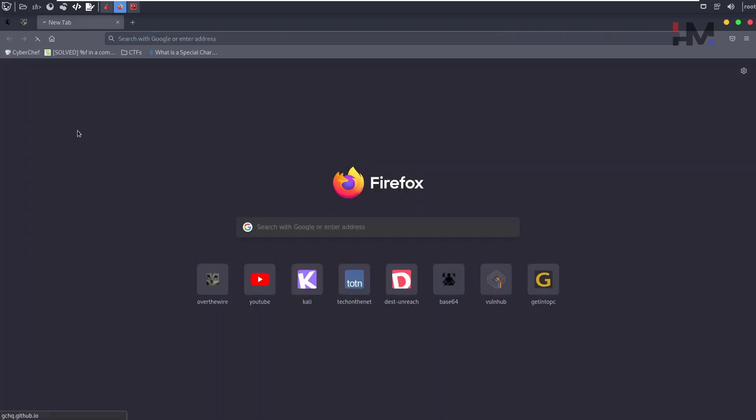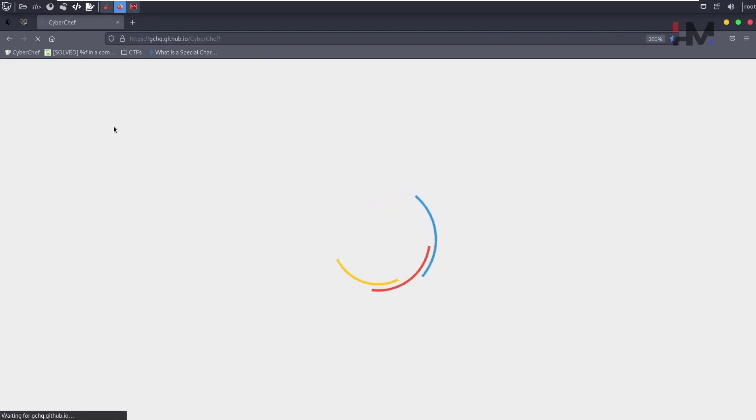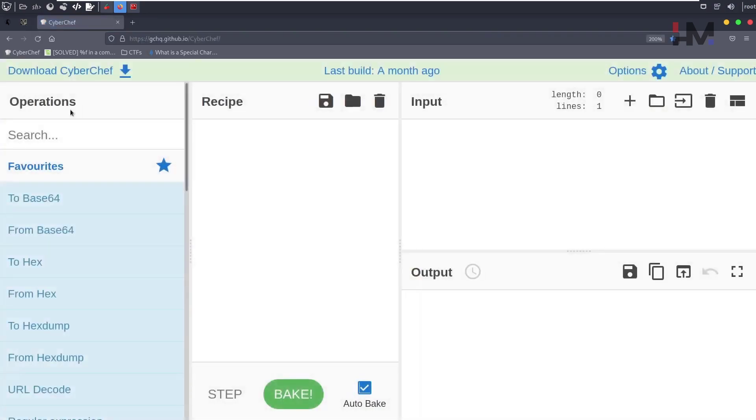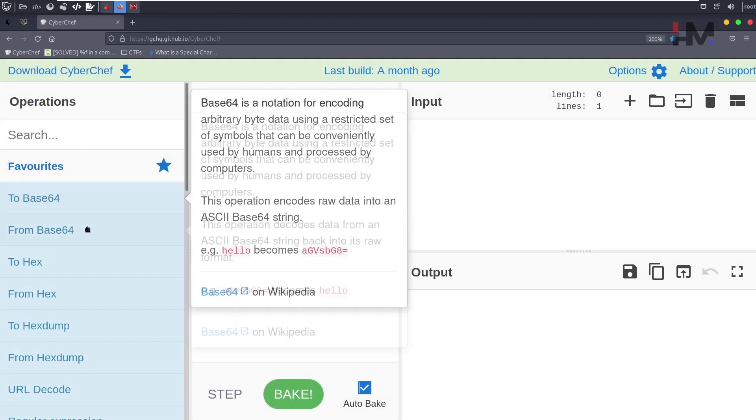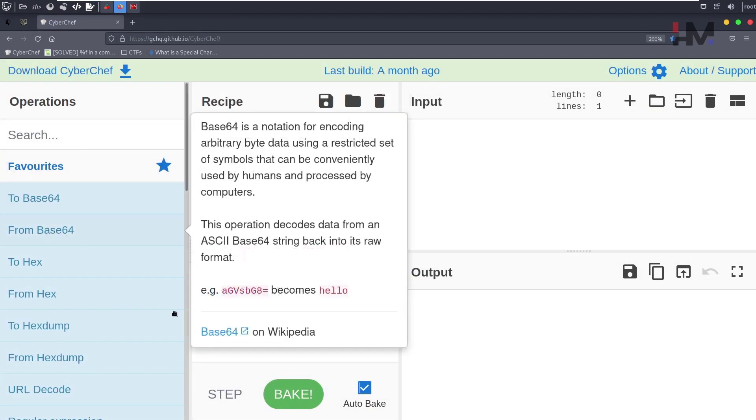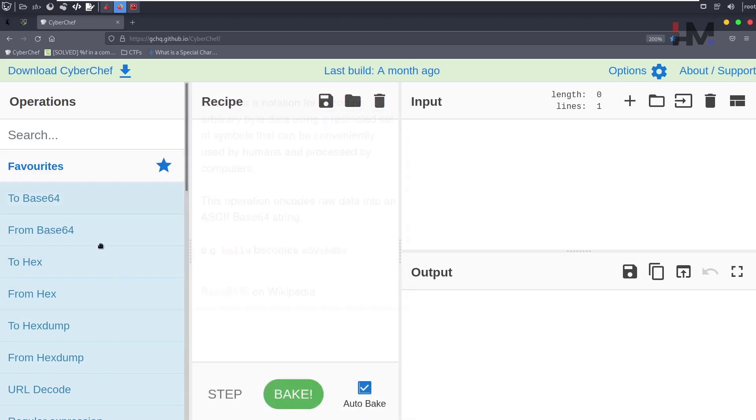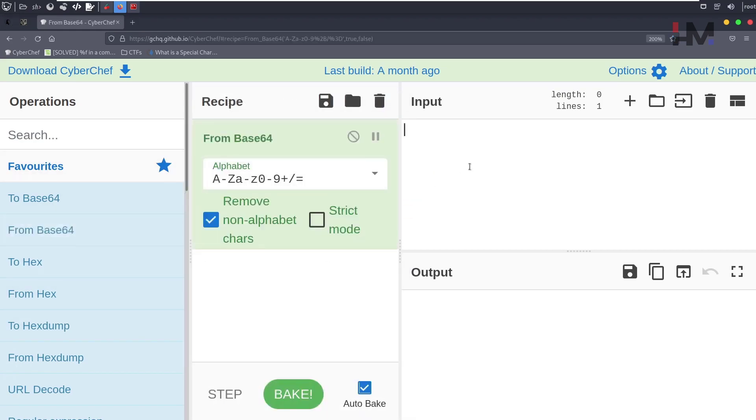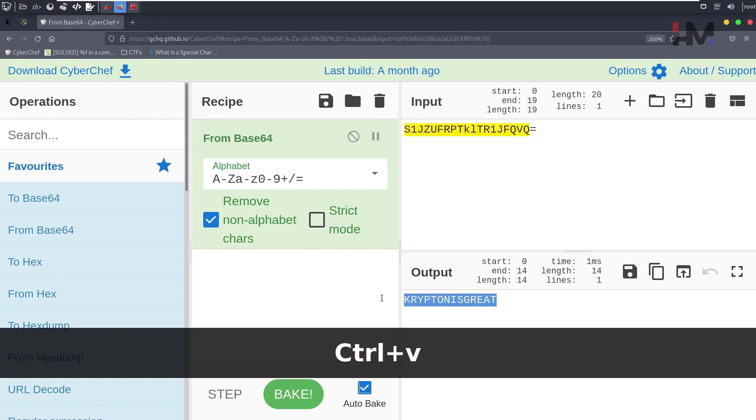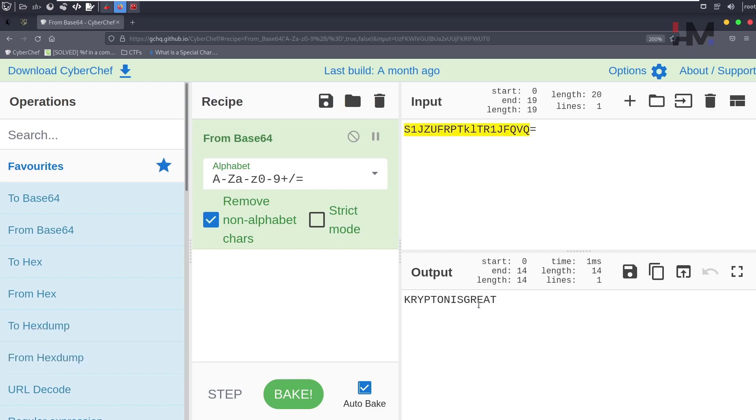You can use CyberChef, and my favorite is this base64 decoder. Once you paste this, you will see the password is 'Krypton is great'. It is being displayed here.